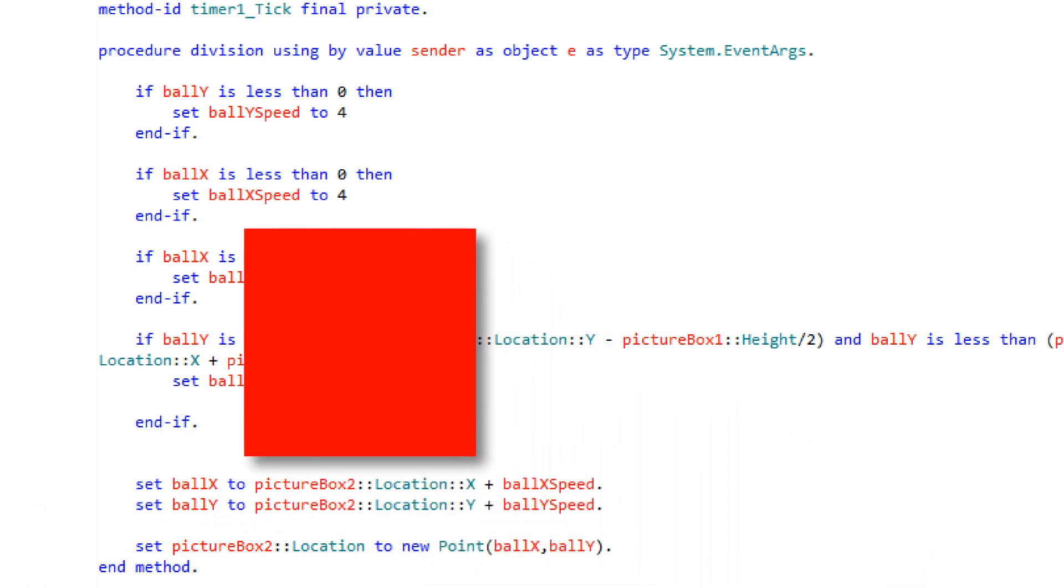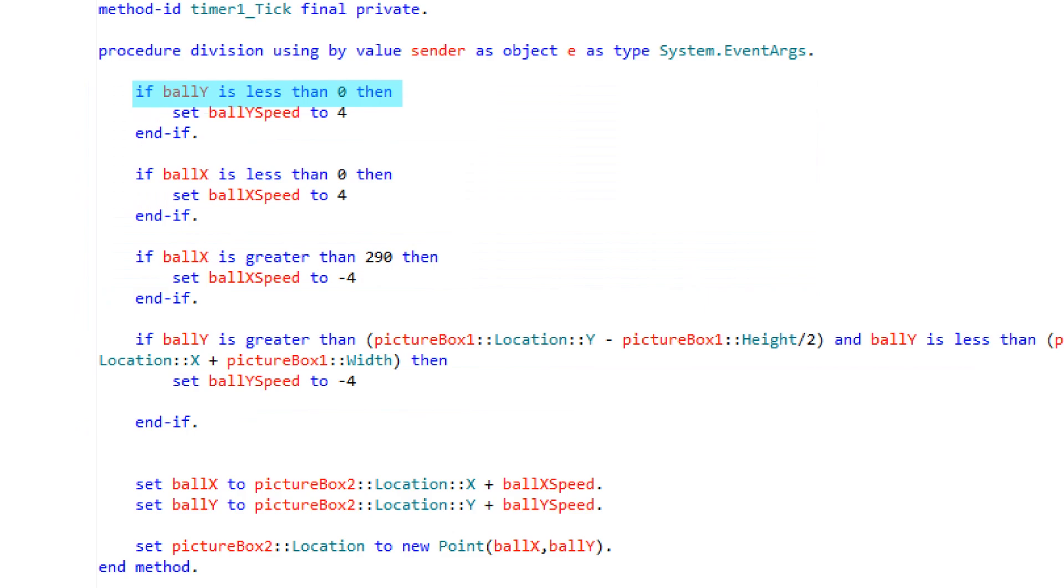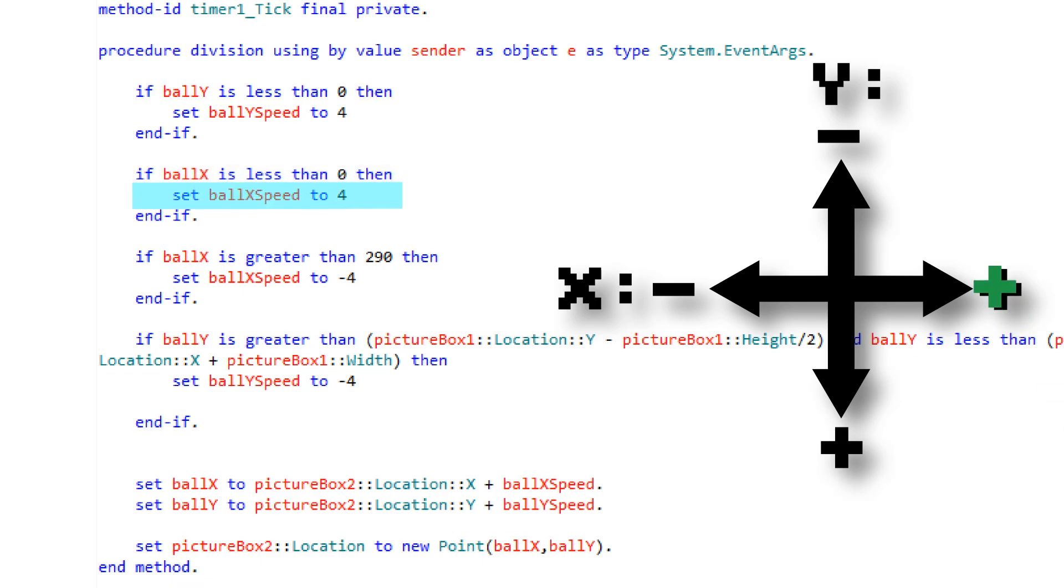The ball also needs to bounce. There will be four if statements that will be used to bounce the ball. If the ball hits the top of the window, the y speed will be set to positive 4, making it move down. If the ball hits the left side of the screen, the ball's x speed will be set to positive 4, making it move right. Similarly, if it hits the right, it will move left.